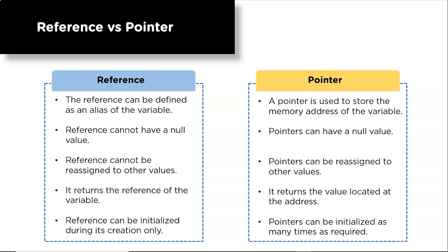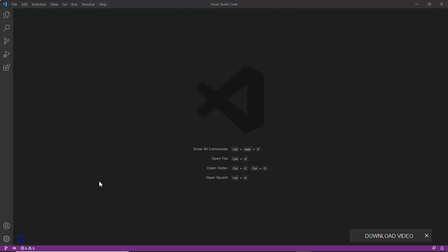Now let's do some examples of references in C++ in VS Code. We will do an example of return by reference. We all know how to return a value from a function, so now we will understand how to return a reference from a function.